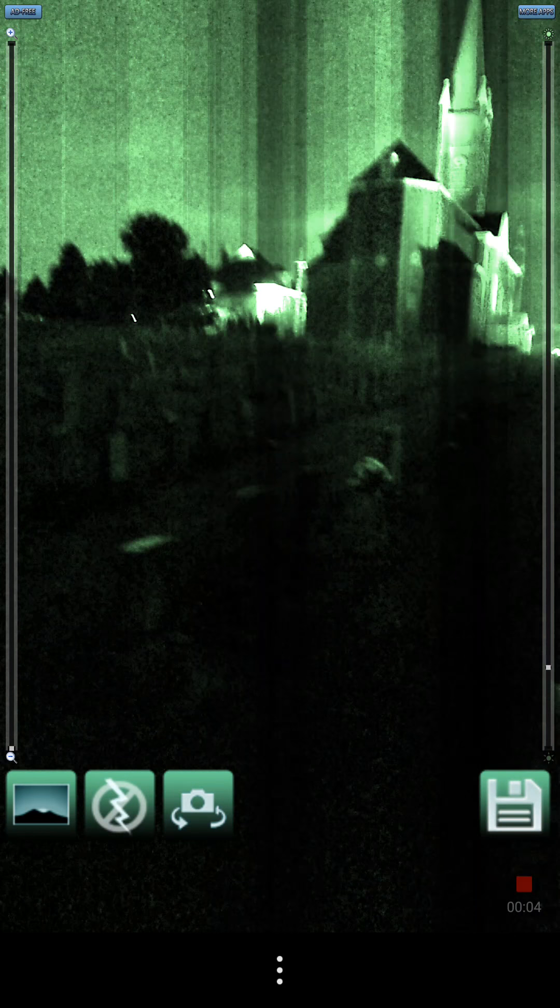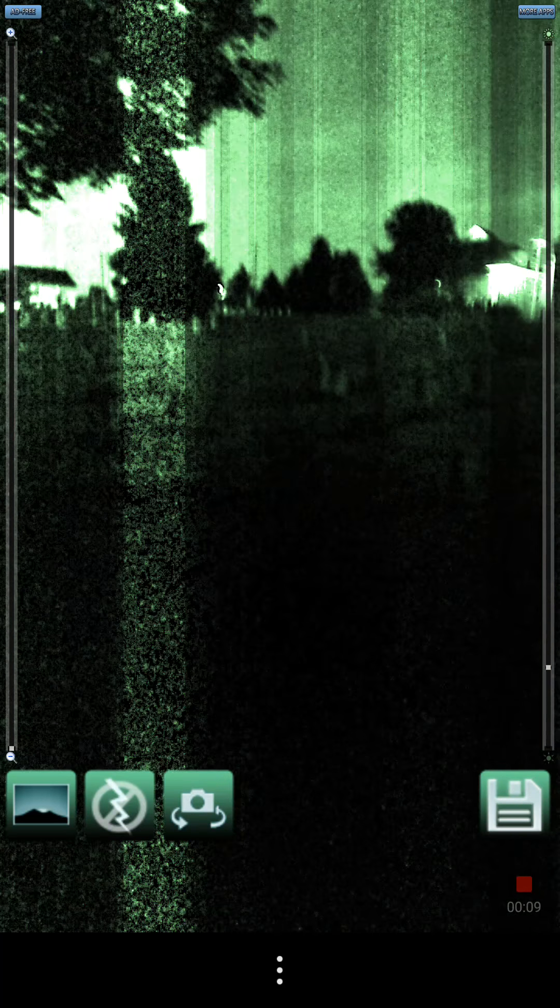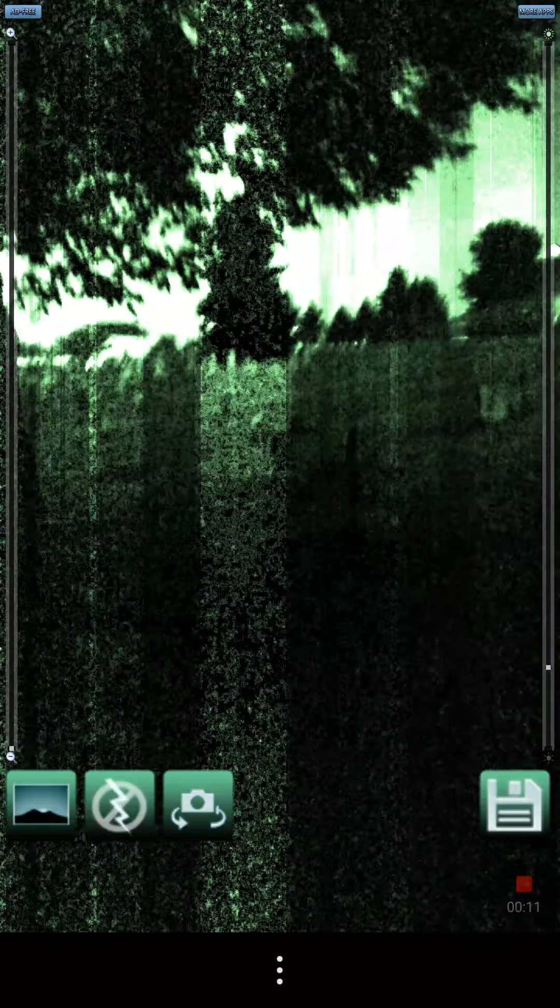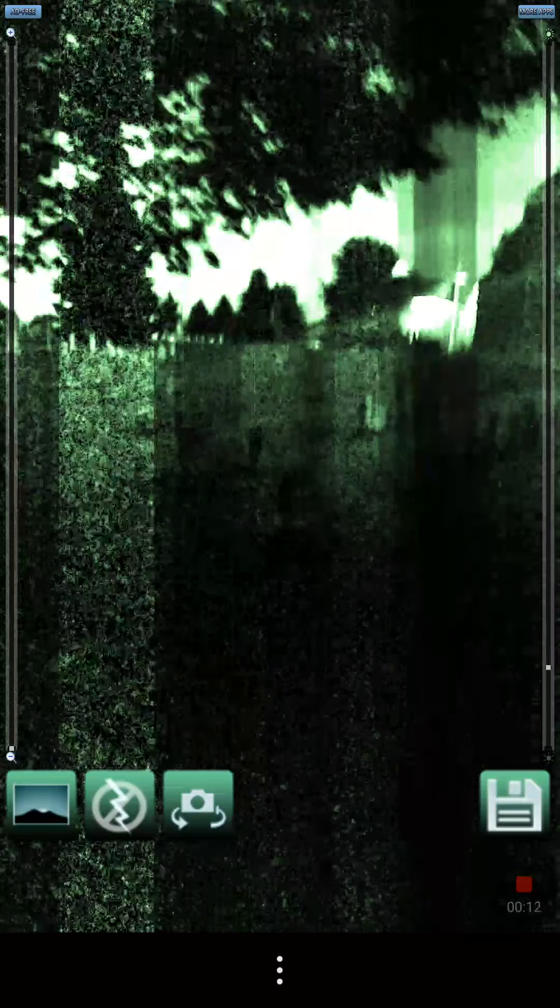We're at Maria Stein, some cemetery behind this church here. Pretty decent sized cemetery. We haven't been to too many cemeteries that were by churches. It's a pretty old one.